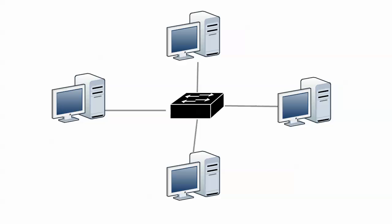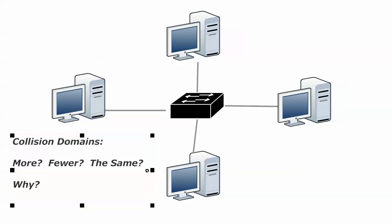What I'm really interested in though is the collision domains in this network. Do I now have more collision domains with this magical device here in the middle of my network? Do I have fewer? Do I have the same number? Does it impact collision domains at all? And why? And I want to take that a little further. We're going to have a little bit of a discussion here on why we care to begin with.